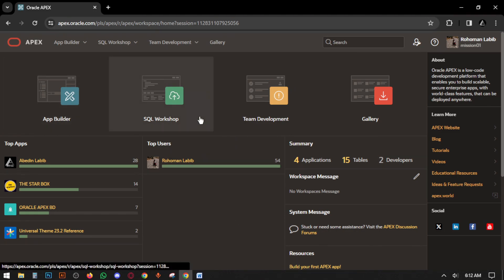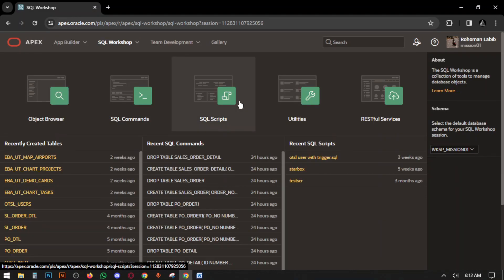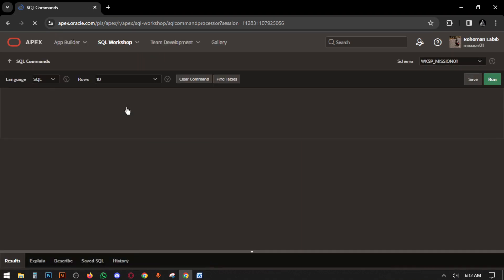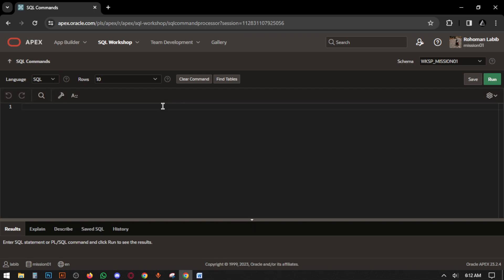Then we have to go to SQL Workshop, then SQL Commands. Here in SQL Commands we have to create tables with queries.